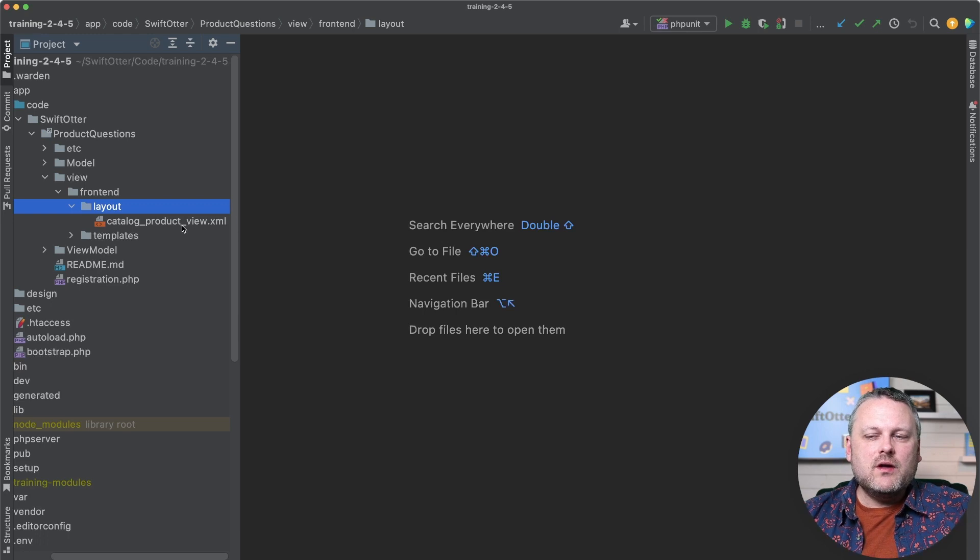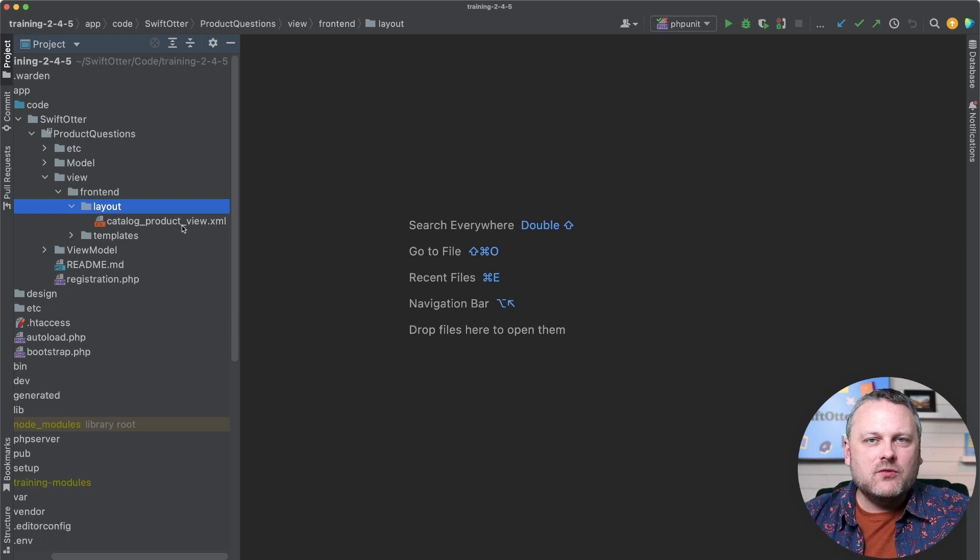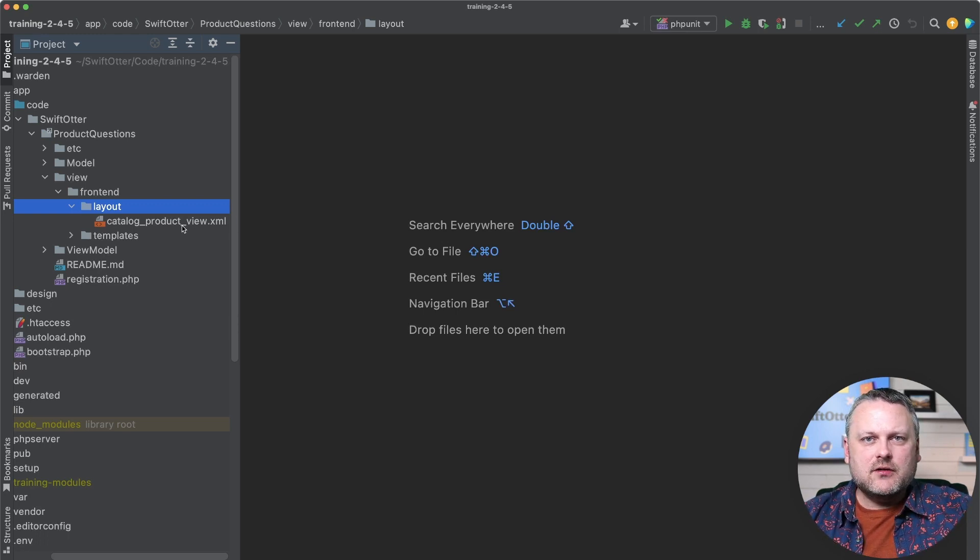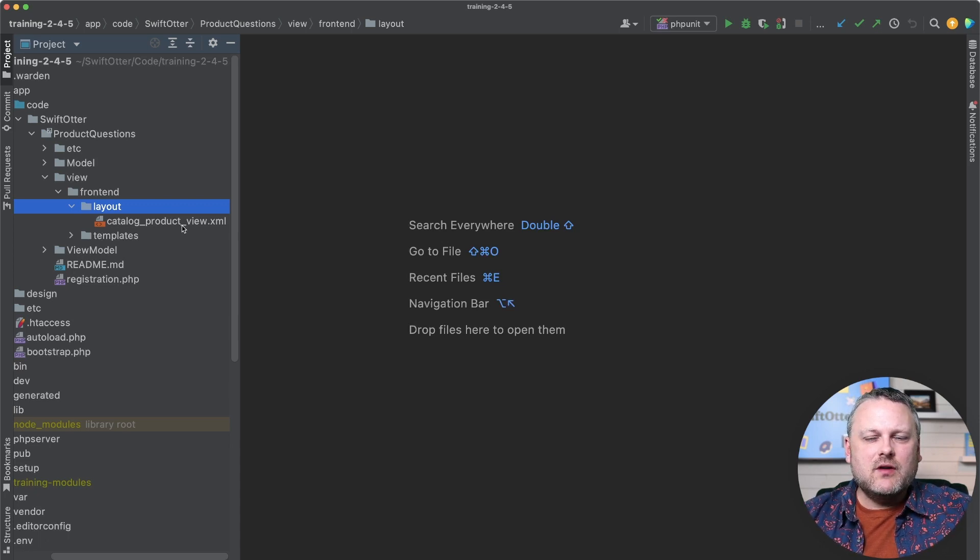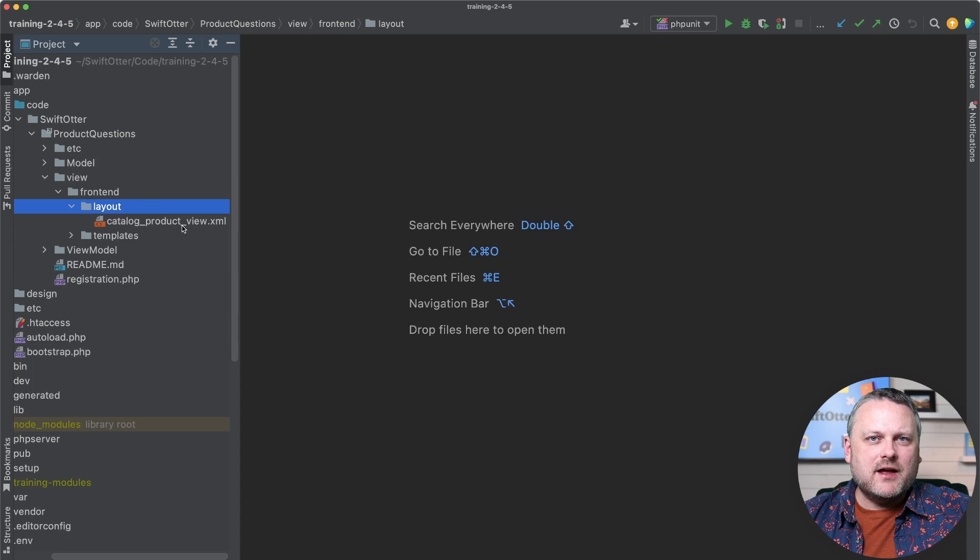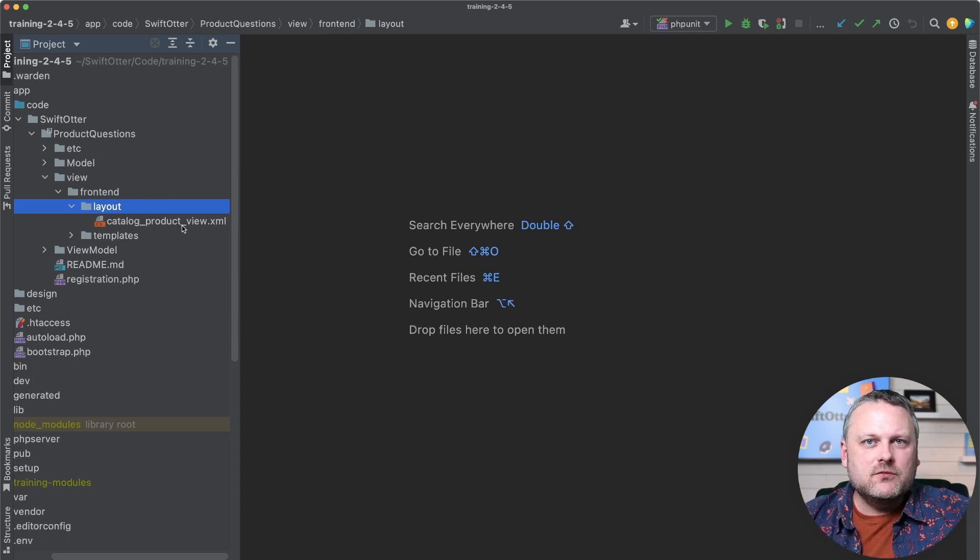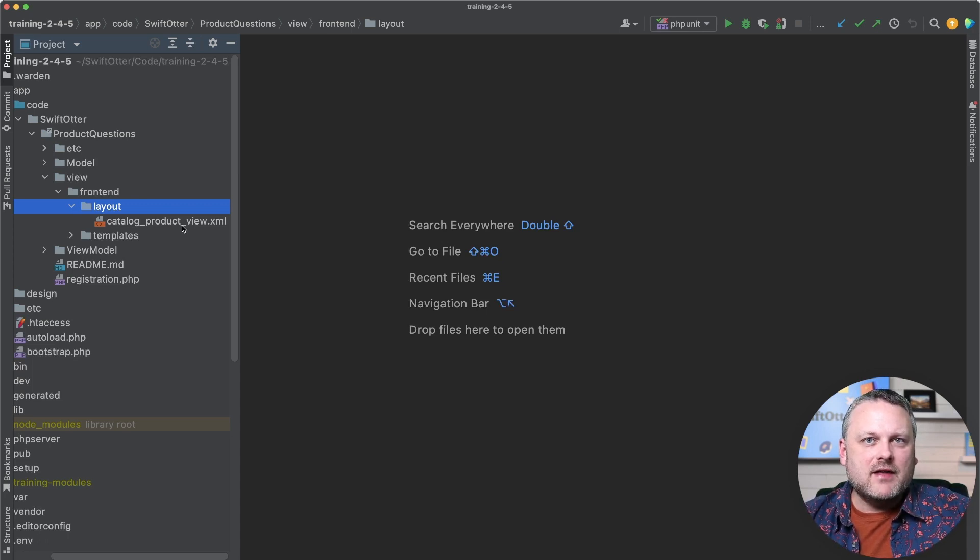So we want to spend a little time talking about how do we match a particular page that we're on, the URL of that page, how do we match that to a file name? How do we figure out what file name we need to use in a layout file to make changes to the layout of that page?